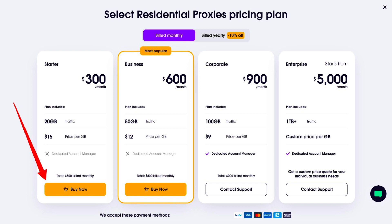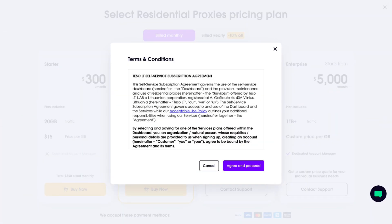So let's buy a residential proxy plan. Click on Buy Now and choose your preferred proxy plan. For this video only, I am choosing the starter plan which is $300 per month. You can choose the business plan to reduce your cost per GB of traffic. You can further reduce the cost by choosing a bigger plan, but to get it you will need to contact support. I choose the starter plan and this box appears, so let's click on Agree and Proceed. You must read this first, then only click on Agree.